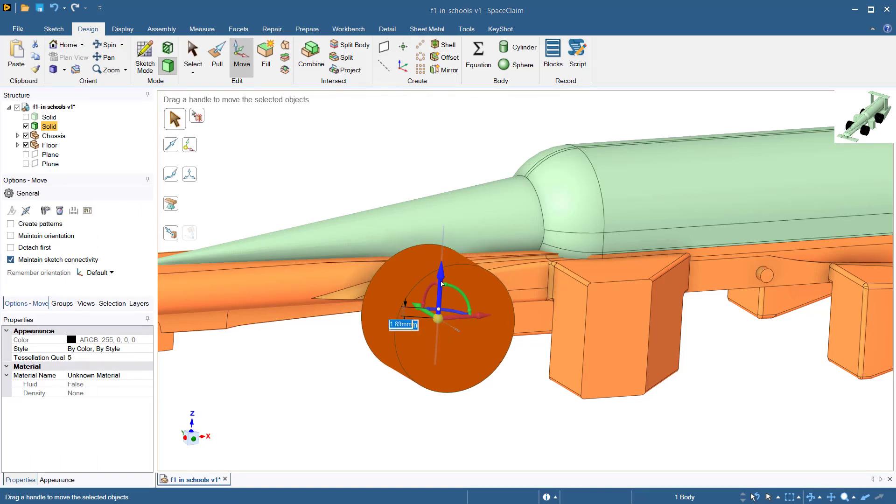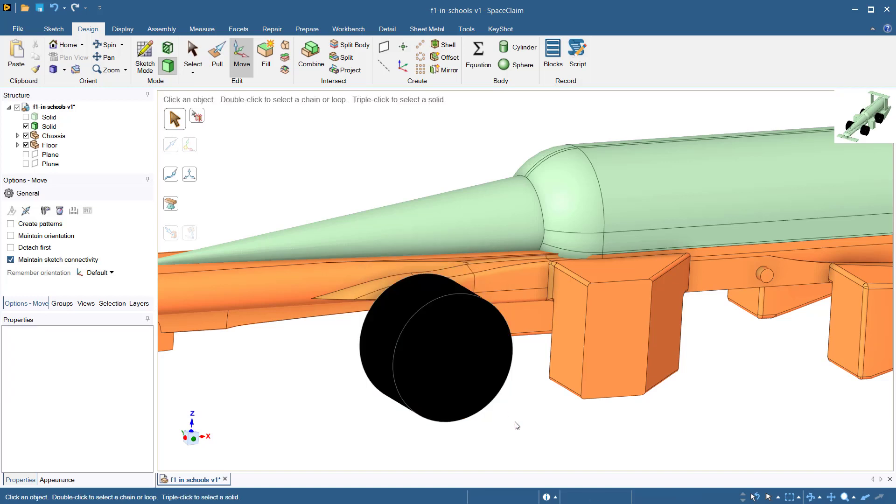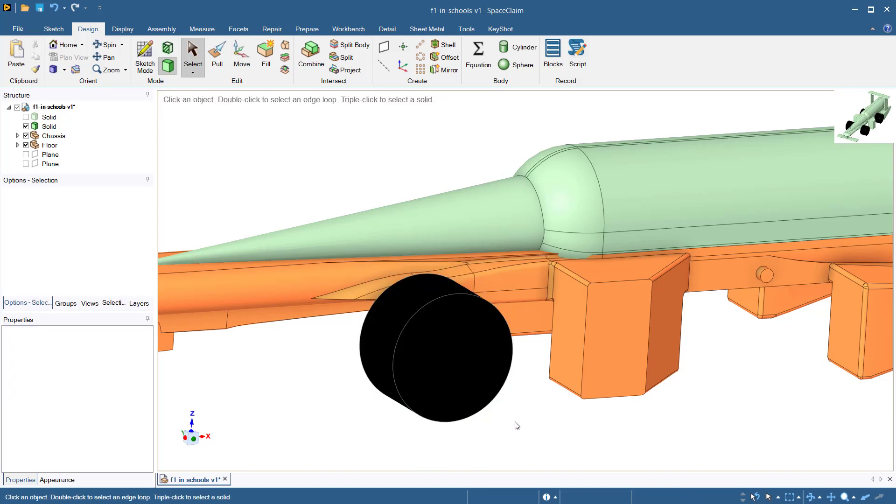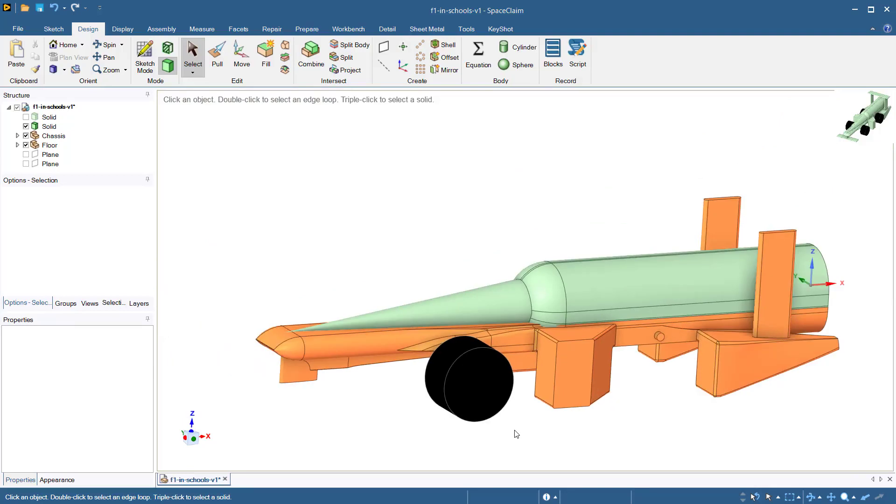In reality, our wheel assembly for our on-track car will be more complex and include a sort of hub, bearing, or axle assembly. However, these additional features are unnecessary for our CFD analysis.